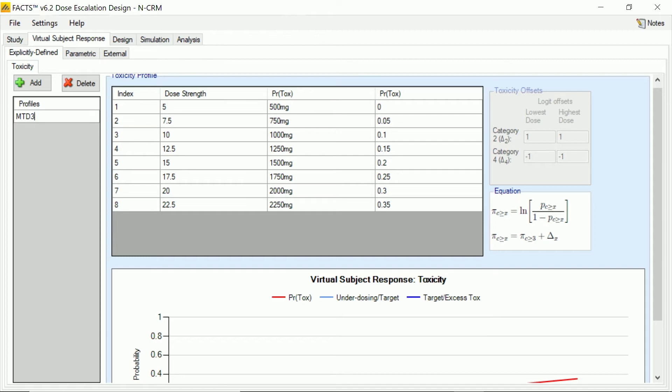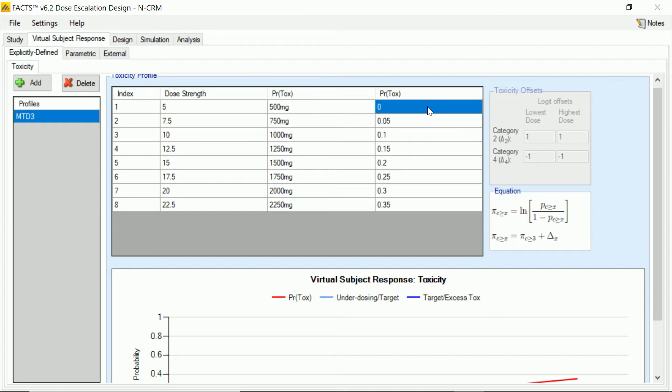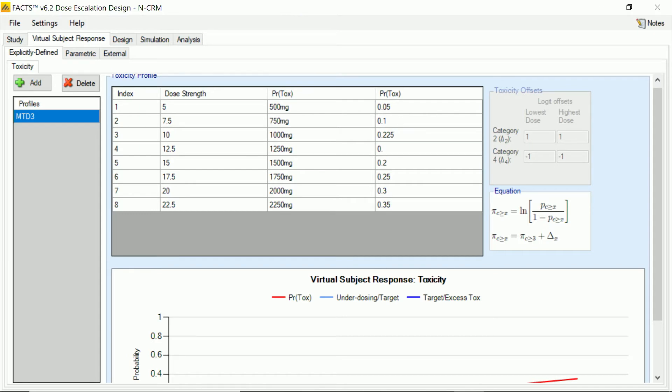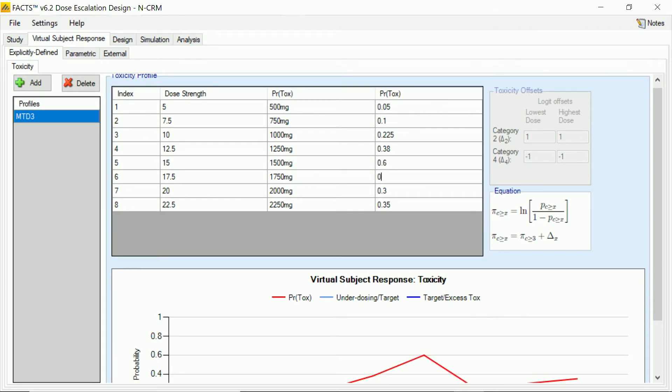So in this first example, I'm going to call it MTD3. The maximum tolerated dose is going to be dose three, and that's so when I then look at my design results, I'm hoping it's finding dose three. And to do that, I'm setting up the toxicity rates I want to simulate at the different doses. So we'll have low toxicity to start with, but rising quite quickly so that at the third dose, we're in the target band, and then by the fourth dose, we're outside the target band, and the toxicity is of course continuing to rise as the doses get stronger.